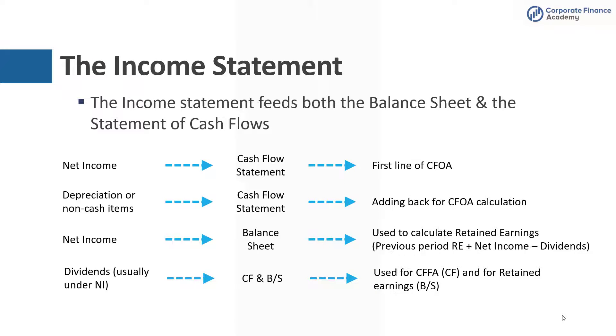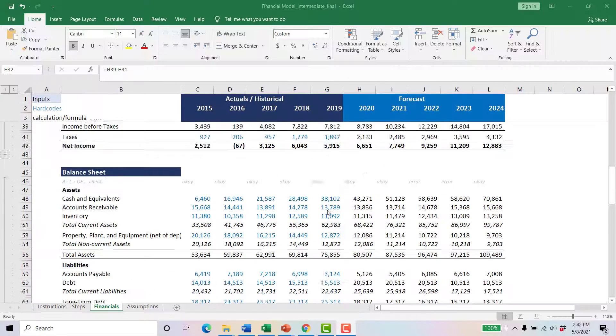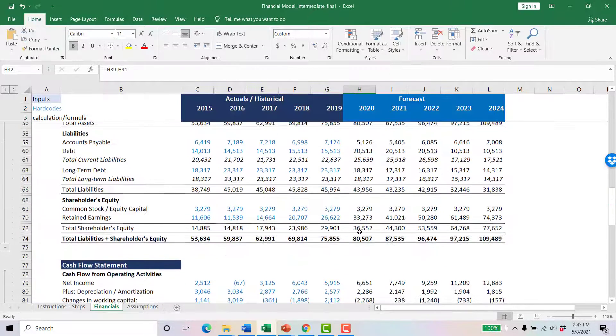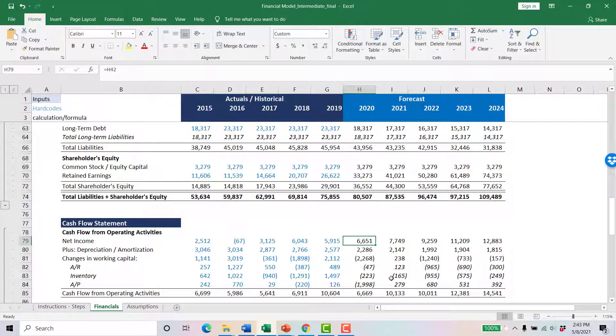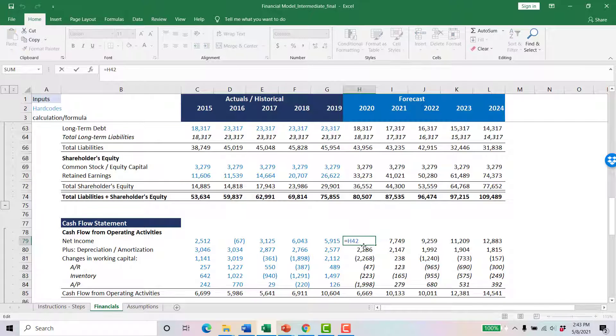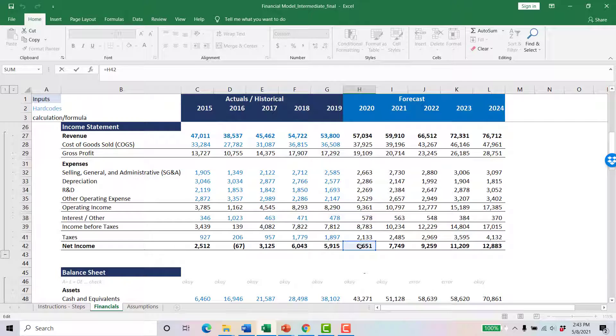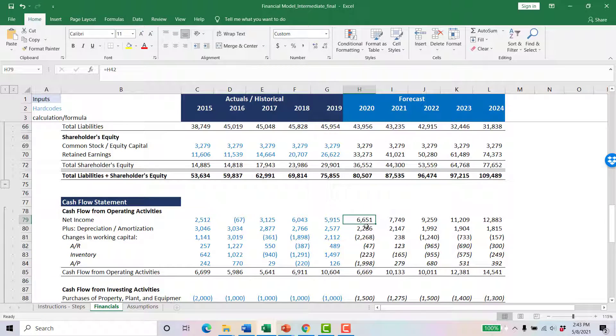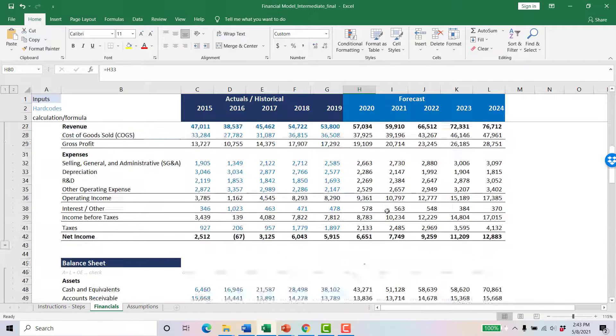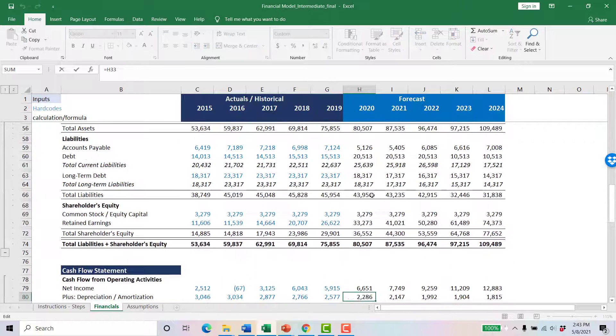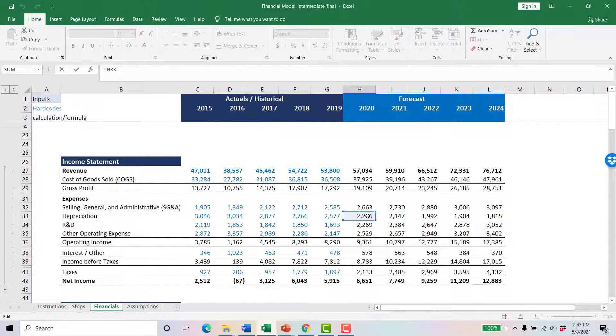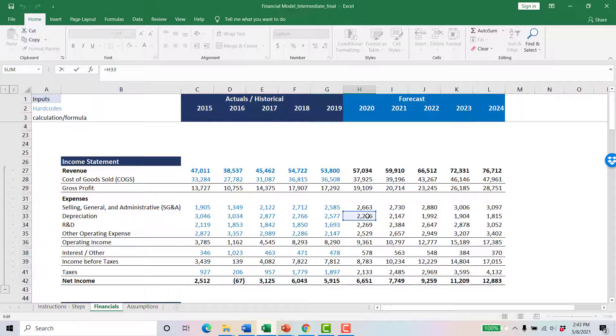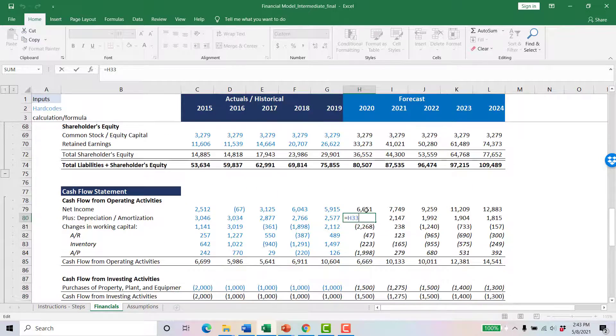If we start with the income statement, the income statement feeds both the balance sheet and the statement of cash flows. Net income flows directly to the first line of your indirect cash flow statement. So you can see this equals H2, and here's H2. And your second line item is depreciation, which is in cell H3 above, also on your income statement. Depreciation is non-cash, so that's why we add that back, and that's why it's critical to be linked down to the cash flow statement.